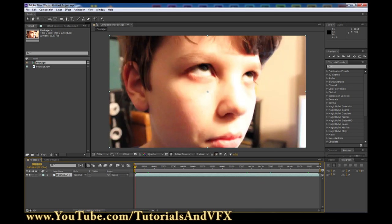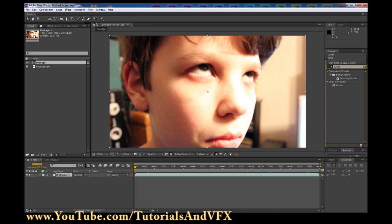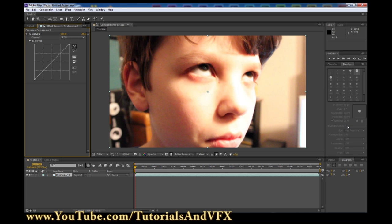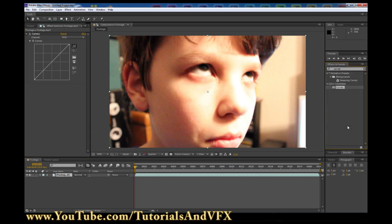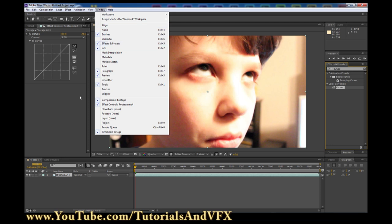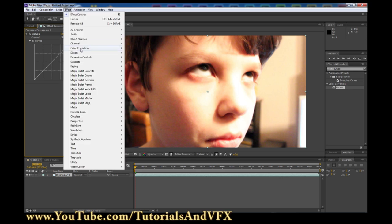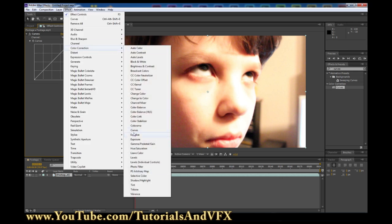We're going to start off by adding a Curves adjustment. Type into Effects and Presets 'curves' and then drag it on. If you don't have Effects and Presets open, you can hit Control+5 to bring it up, or click Window > Effects and Presets. Or if you don't want to open Effects and Presets, you can click Effect > Color Correction > Curves.